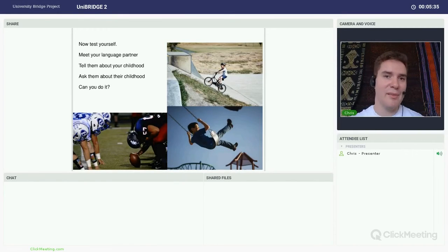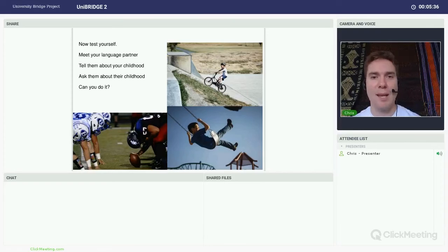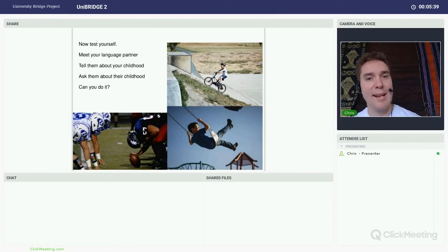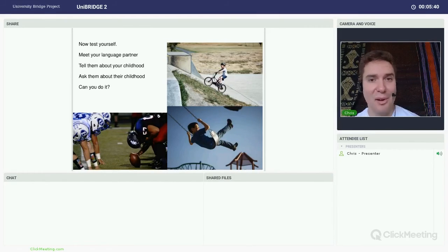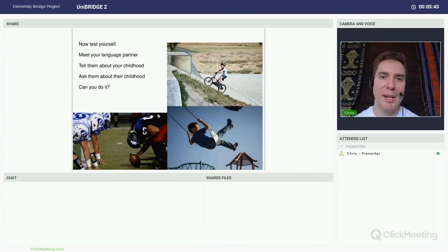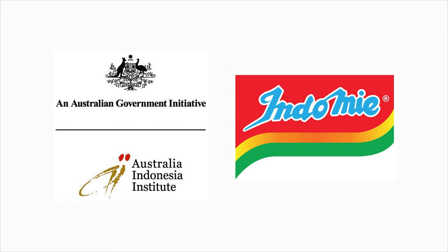Okay. So that's a very quick rundown on past simple. Why we use it and how we use it. Now test yourself. Find a language partner. Meet up with them.